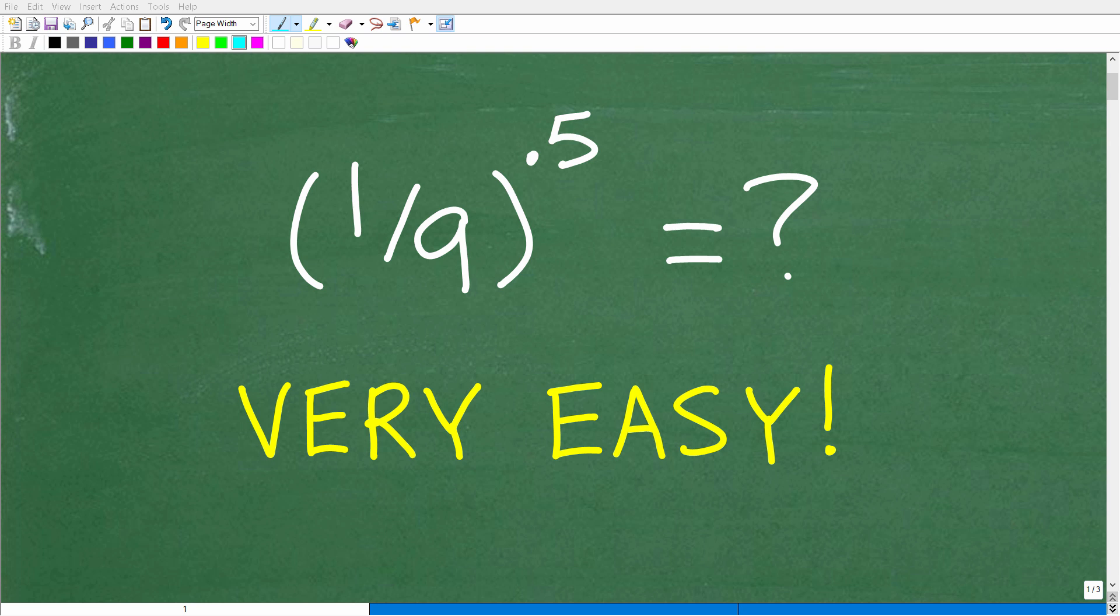Okay, so solving this math problem without the aid of a calculator is actually very easy. Matter of fact, let's go ahead and take a look at the problem.